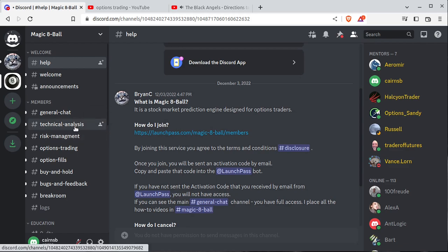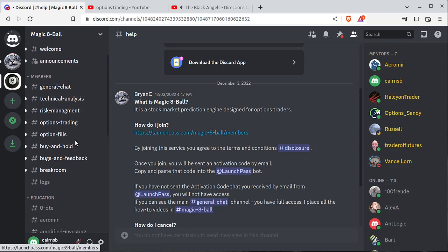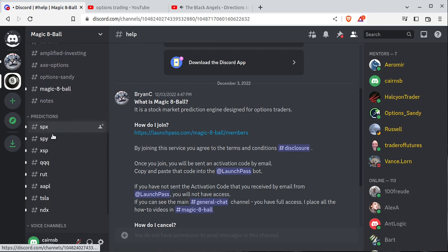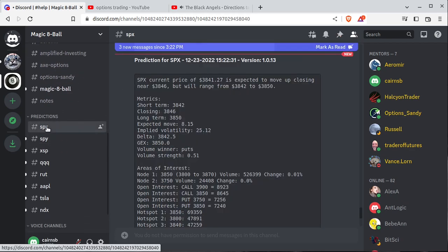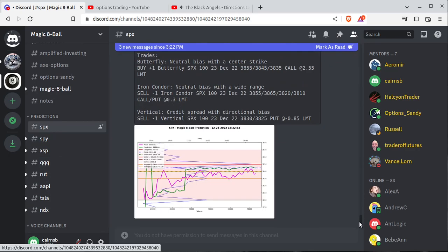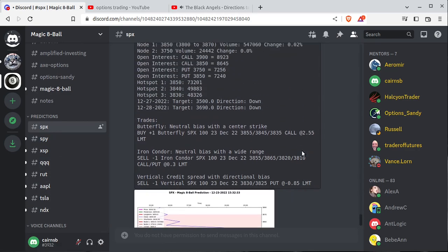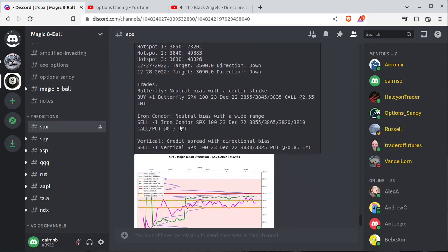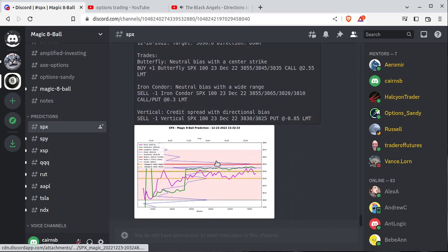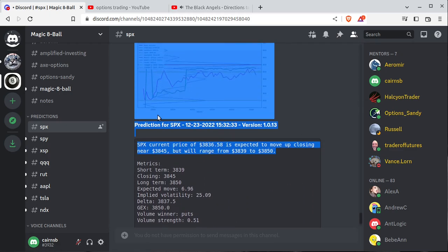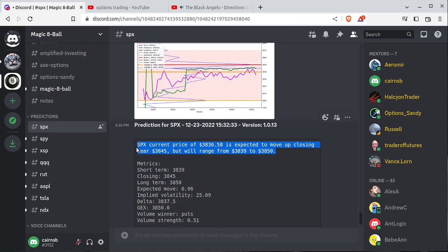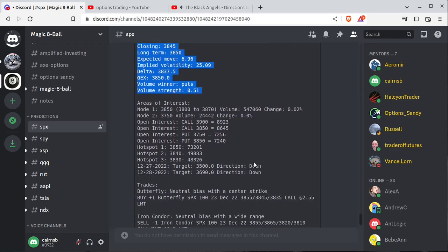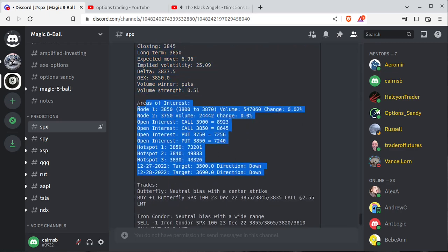So I hate calling it a prediction engine because really what it is, it's just a lot of math. And that math, let's just go down and show you. I've done this in other videos, but we have predictions for different underlyings. Each prediction is split into a text wall versus a chart. The text wall has some verbiage here, tells you what the price is, where we think it's going to go, where it'll range, metrics to back up that claim, and areas of interest, specifically volume profile and open interest. Both of those tend to pull that price like a magnet.